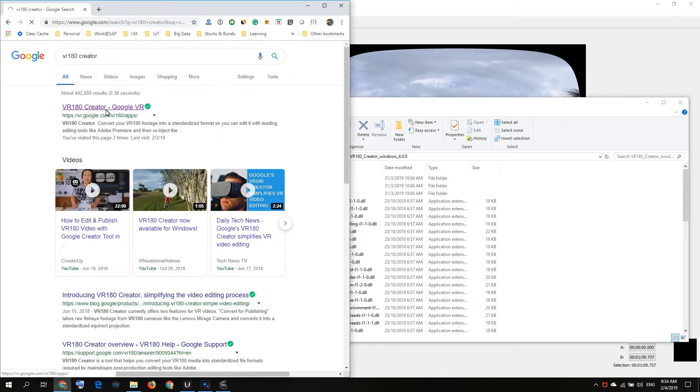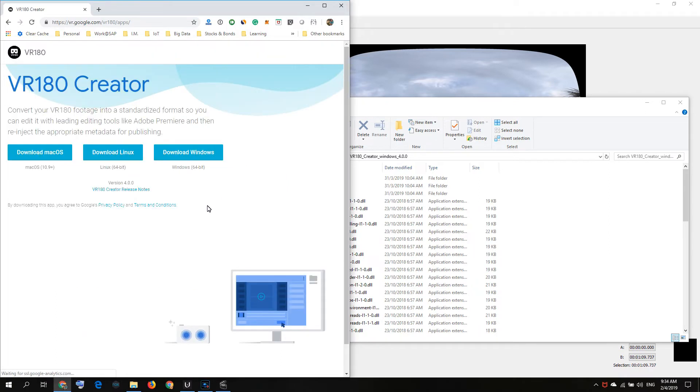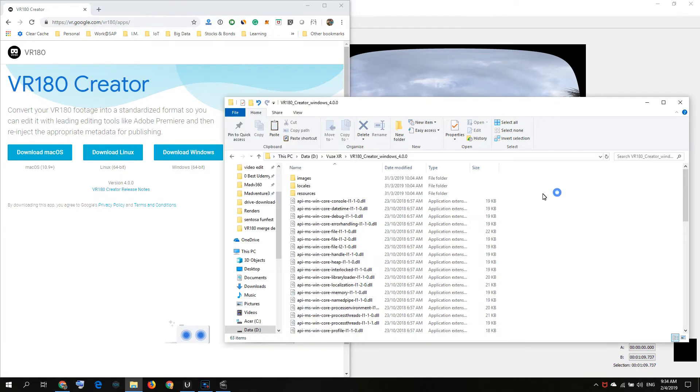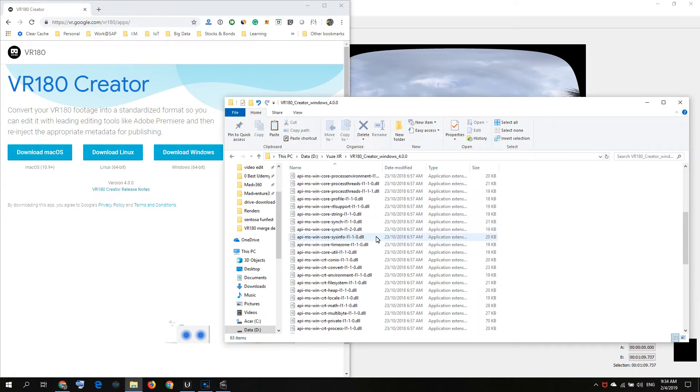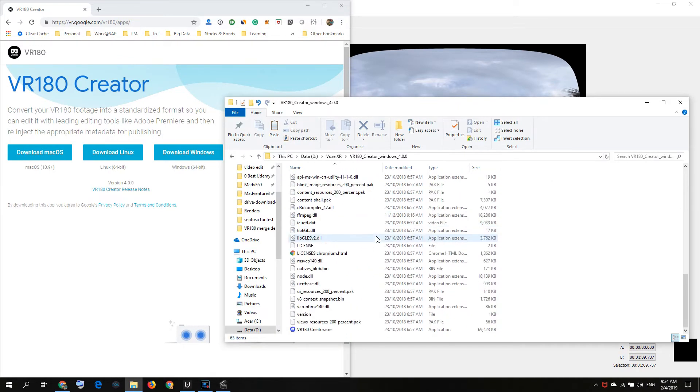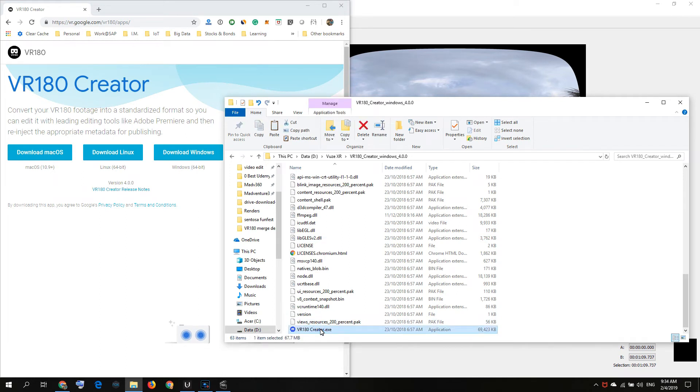You will be able to download it depending on your OS. Download the correct one. After that, you have this in a zip file, so you unzip it and you can open this. You open the VR 180 Creator.